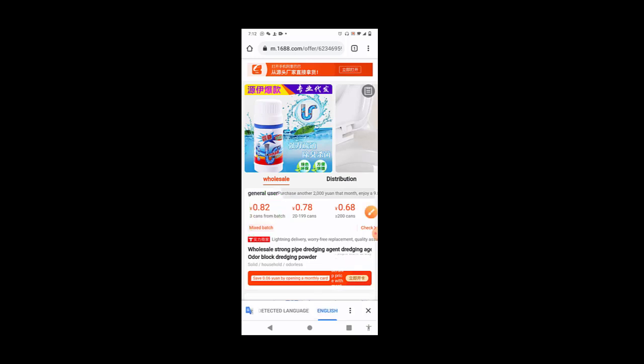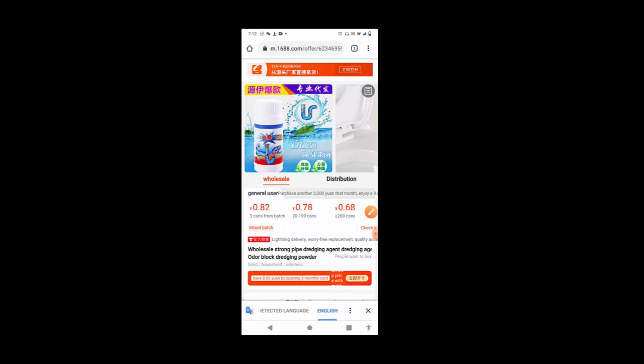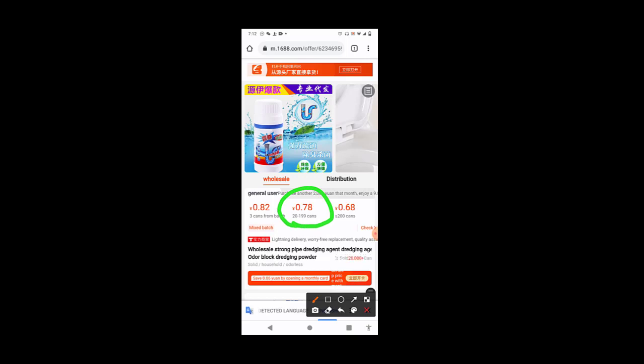And the least you can buy is 3, 3 cans. That is the minimum order quantity, MOQ. So the least you can buy is 3 cans, and one will be sold to you for 0.82 yuan. Then if you're buying 20 pieces, 20 pieces and above, if you're buying 20 pieces to 199 cans, one will be sold to you for 0.78 yuan.